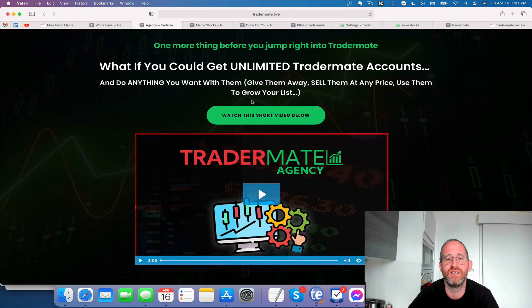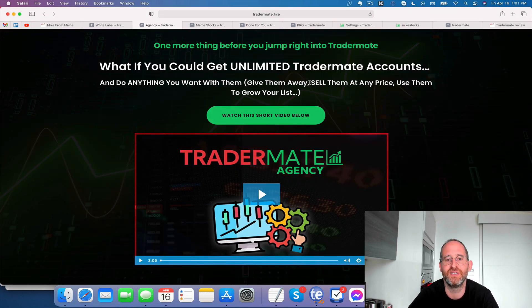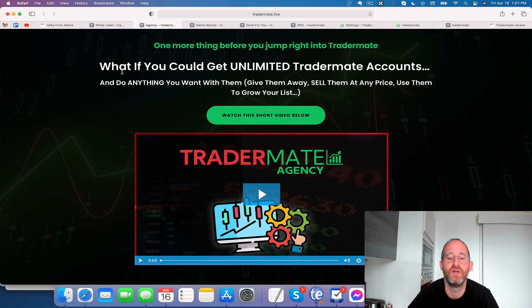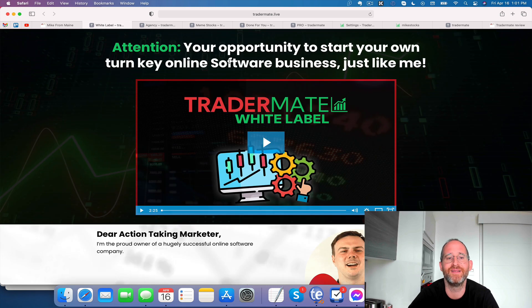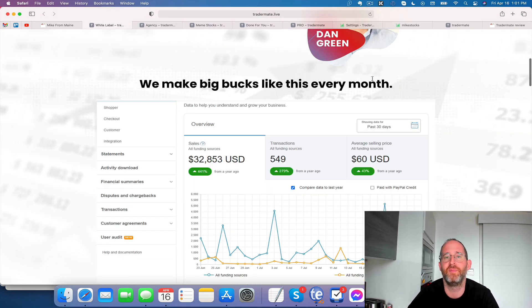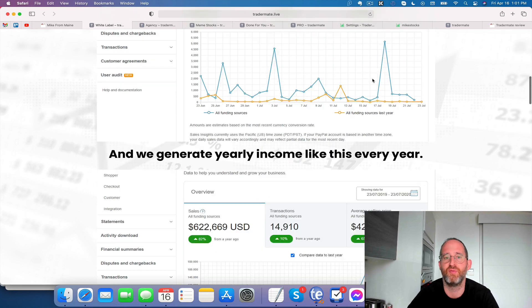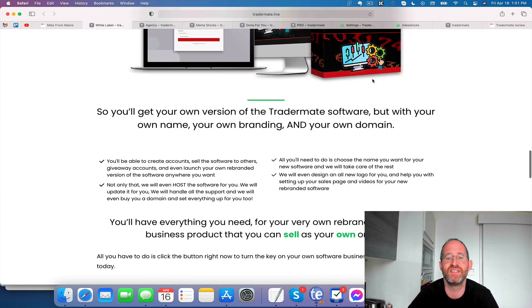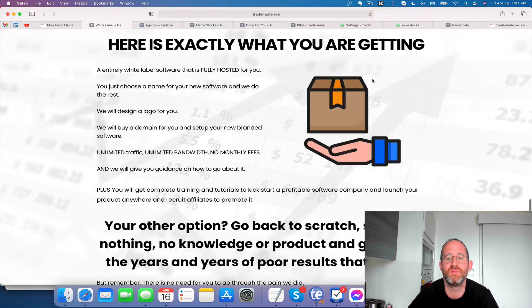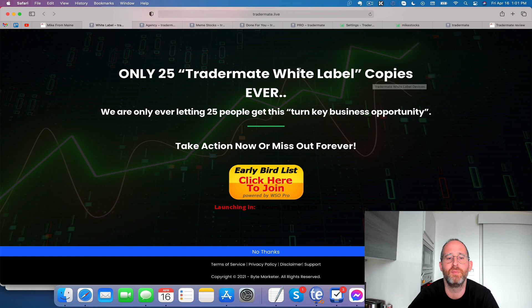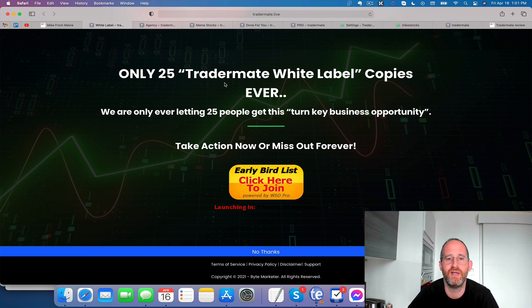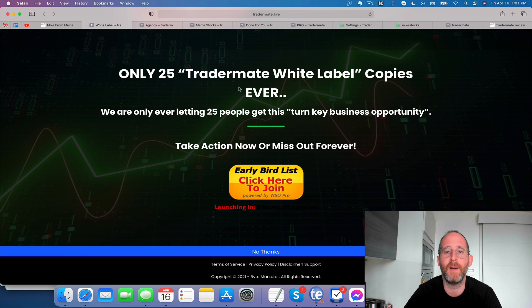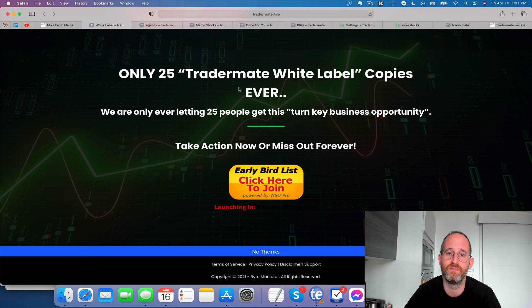Next one here is agency. So you can get unlimited trader made accounts and give them away, sell them at any price, use them to go to your list. You can use it as like a bonus or whatever for your business. And then there's white label. You can turn this software into your own. I could make it like Mike from Main software and put my name on it and be able to sell it like it was my own with this as well. You can pick this up right here and they're going to sell 25 copies of that. Again, all these different OTOs are completely optional. Pick and choose which ones you want and which ones you don't.